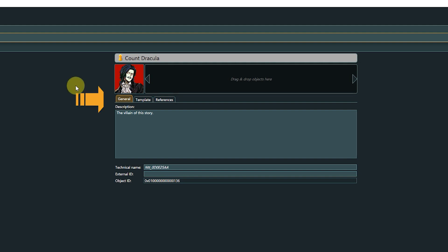Below that, we find all properties of the selected object structured in three tabs. First is the General tab. Here we have a general description field you can use for any type of information you like.